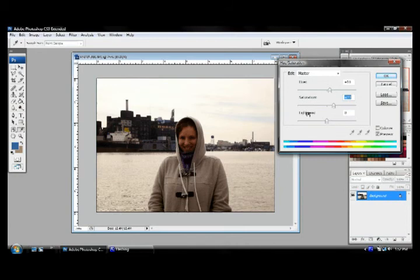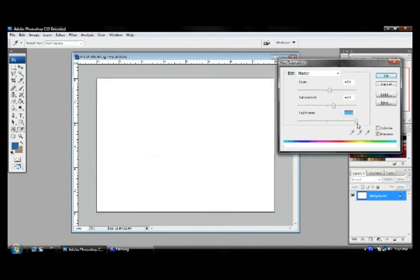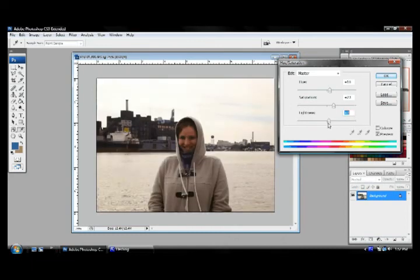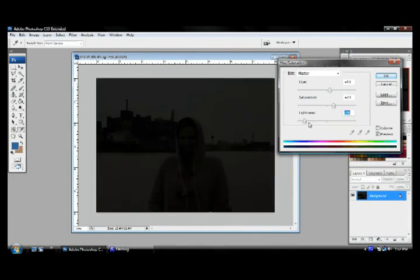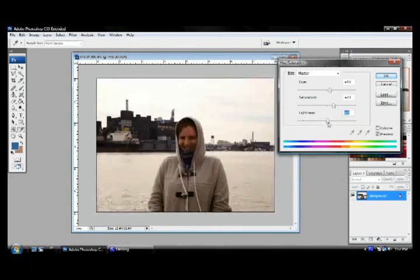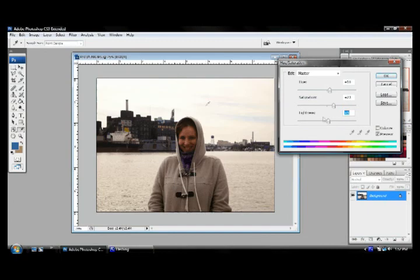And finally, the lightness affects the overall lightness of the photograph. As you bring this up, it gets lighter and lighter. Now, there's a difference between the lightness and the brightness. The brightness only affects the lighter colors. However, the lightness affects the overall quality of the image. So to affect the lighter colors, use your brightness. To affect the overall image itself, your lightness is going to work here.